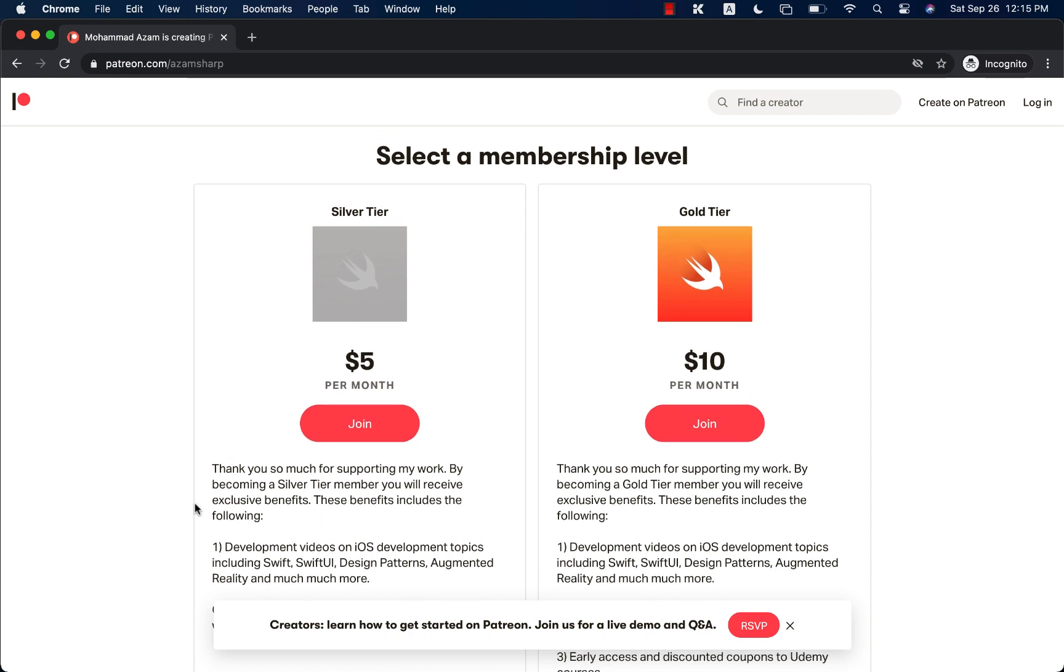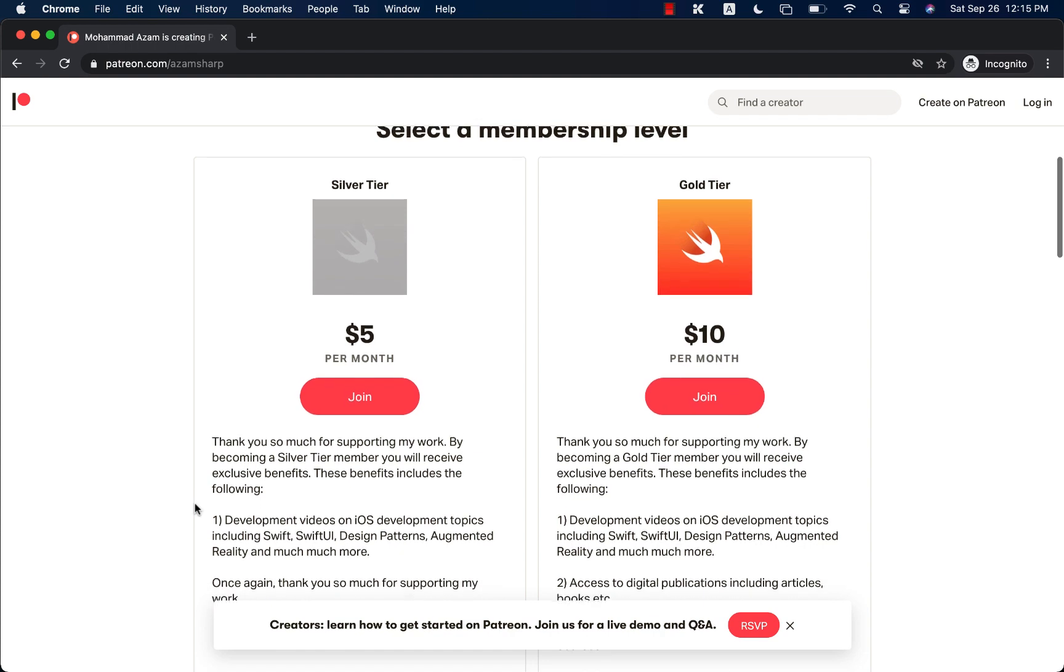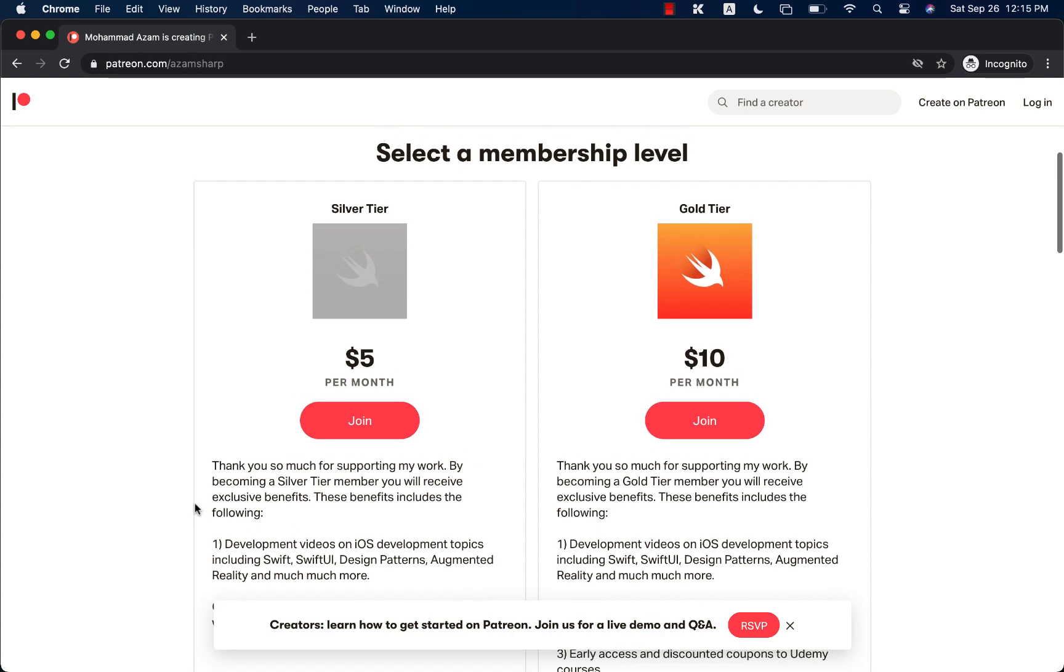Now, if you're interested in my courses, check out the YouTube description, and I have links to all of my courses in there, and you can click and get access to the courses. Thank you so much, and I really hope that you have enjoyed the video.